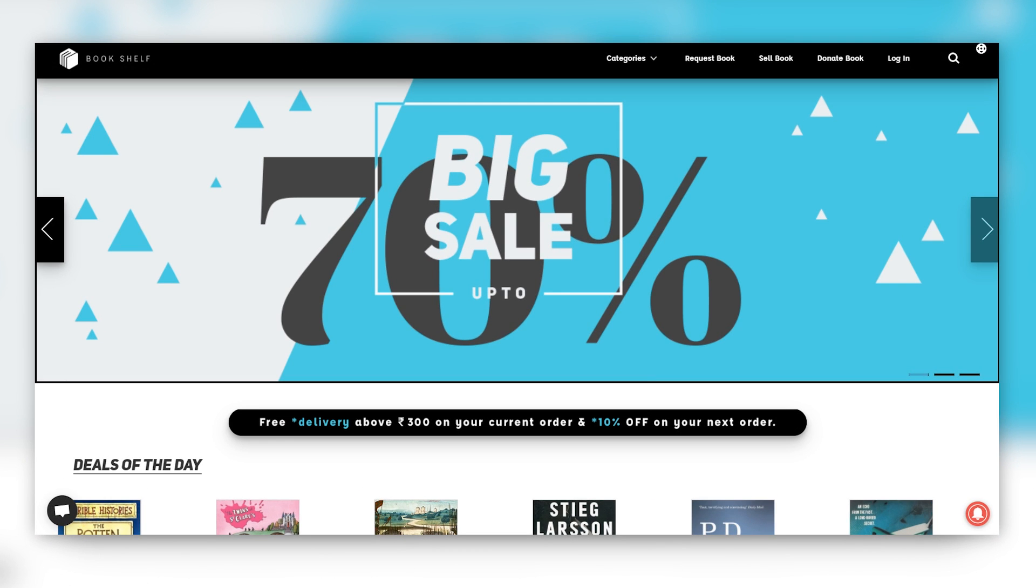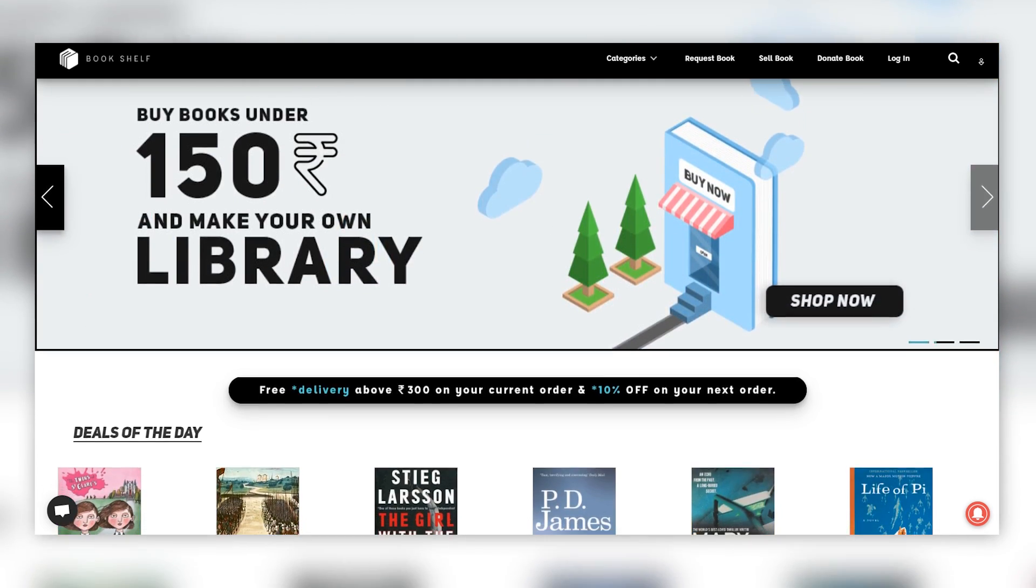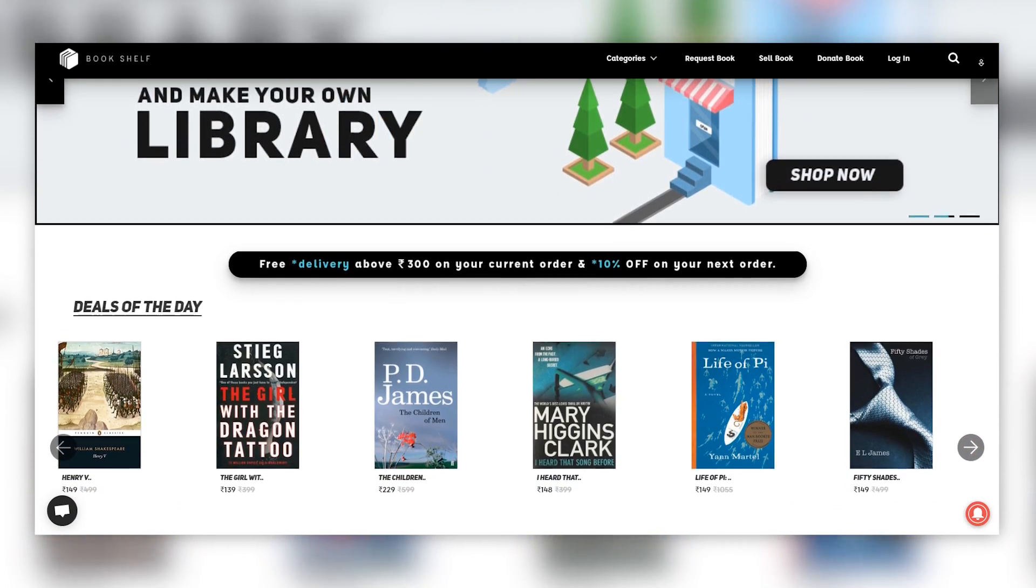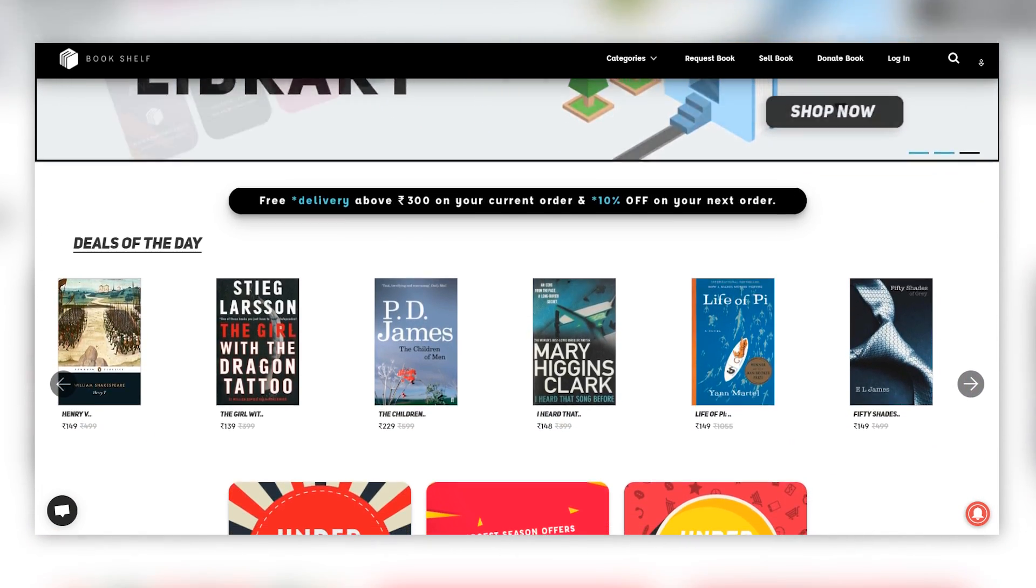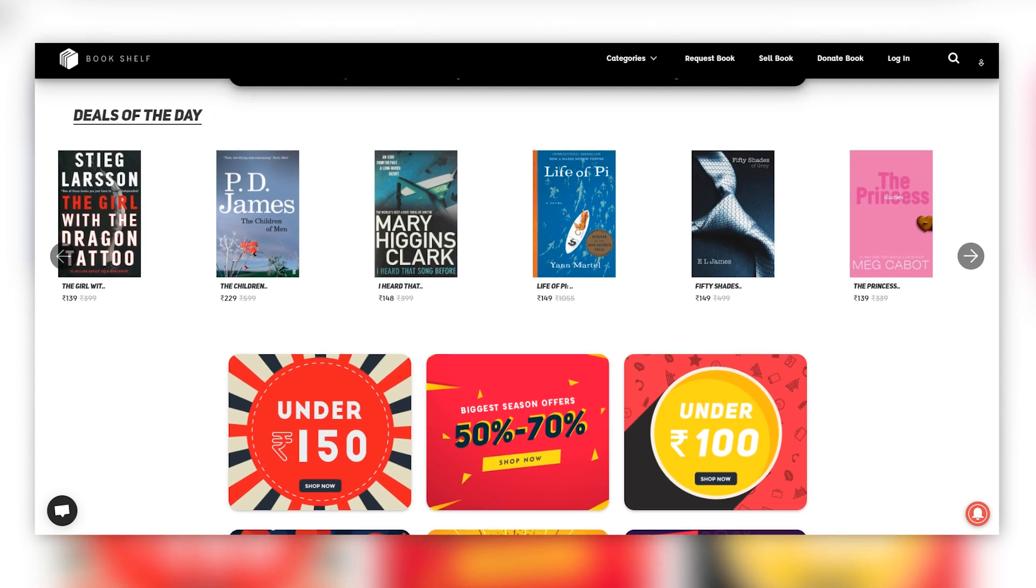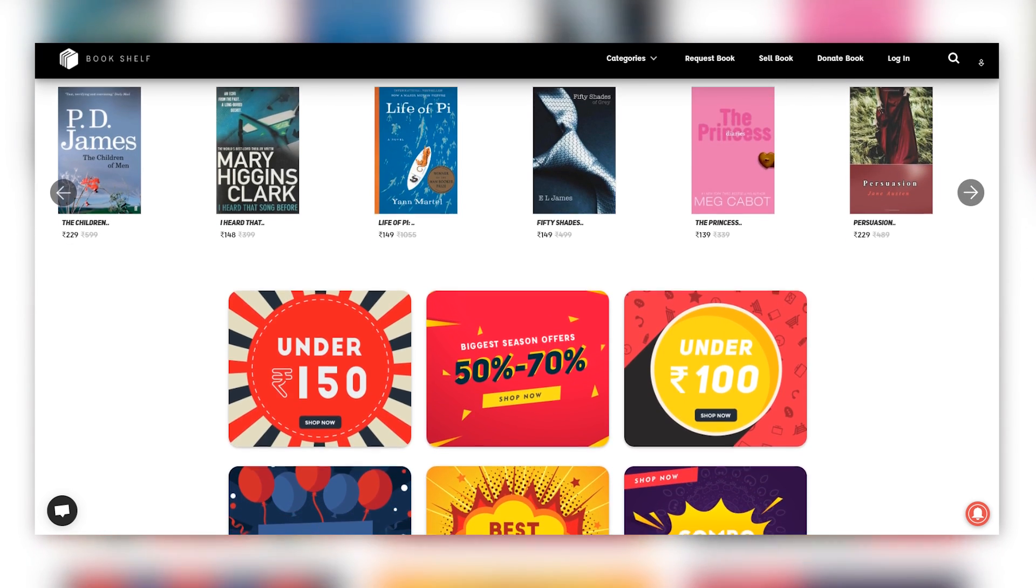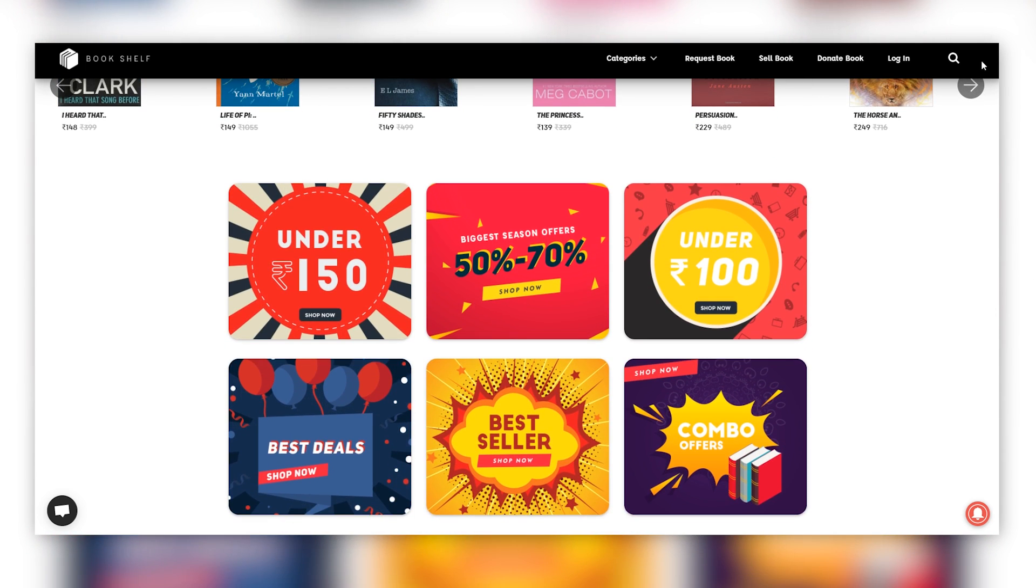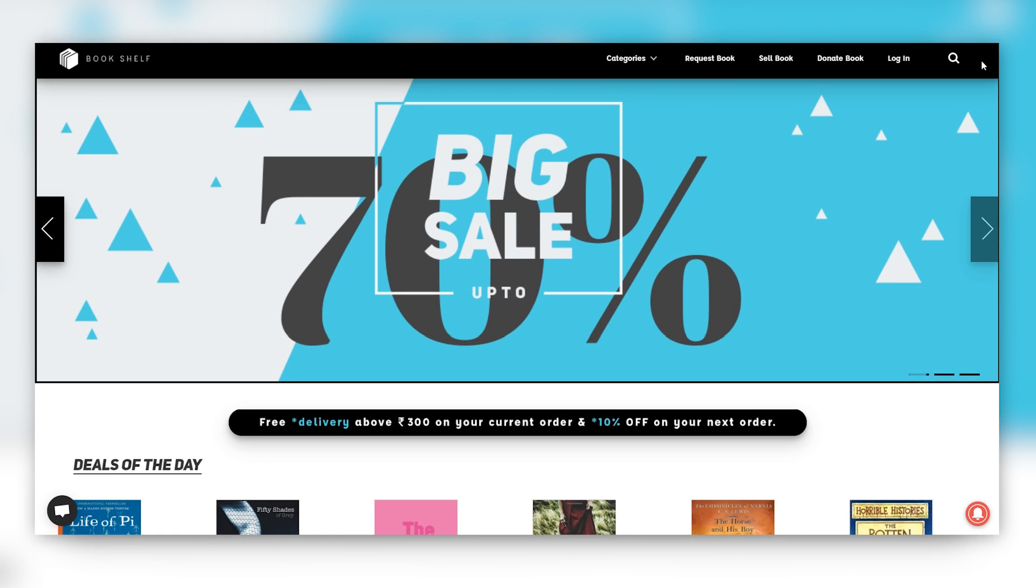With over a thousand refurbished books to select from, Bookshelf is your one-stop shop to get the best novels and study materials at an amazing price. Visit bookshelf.space to learn more.